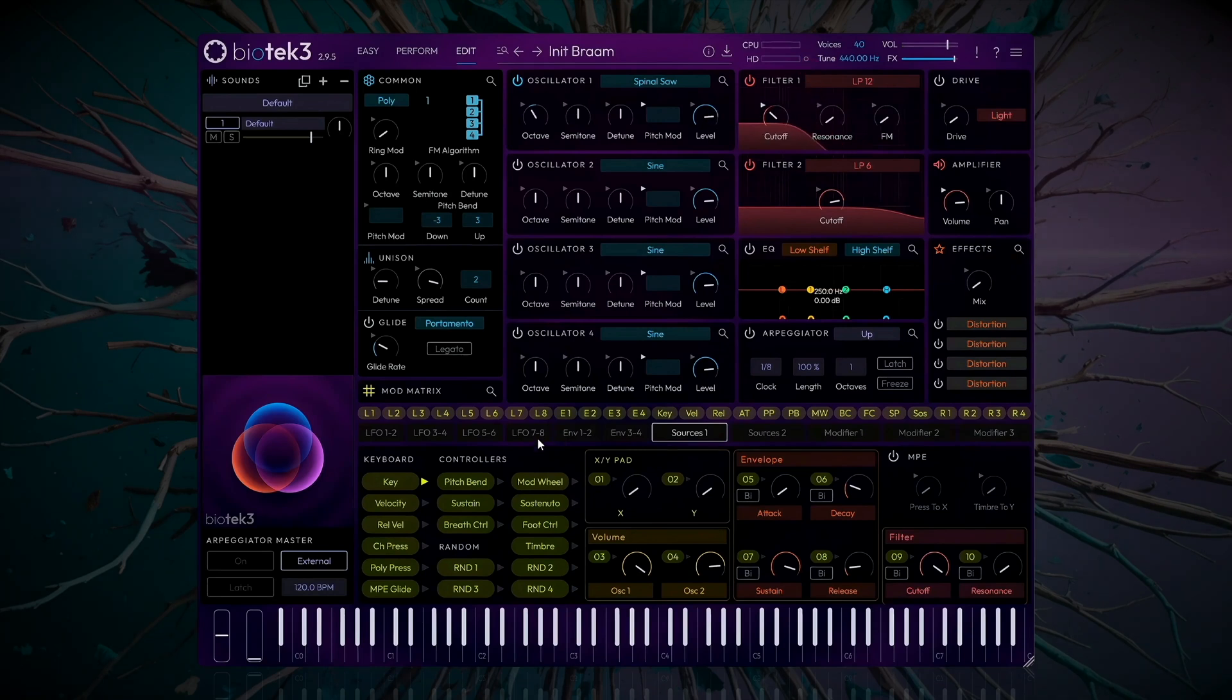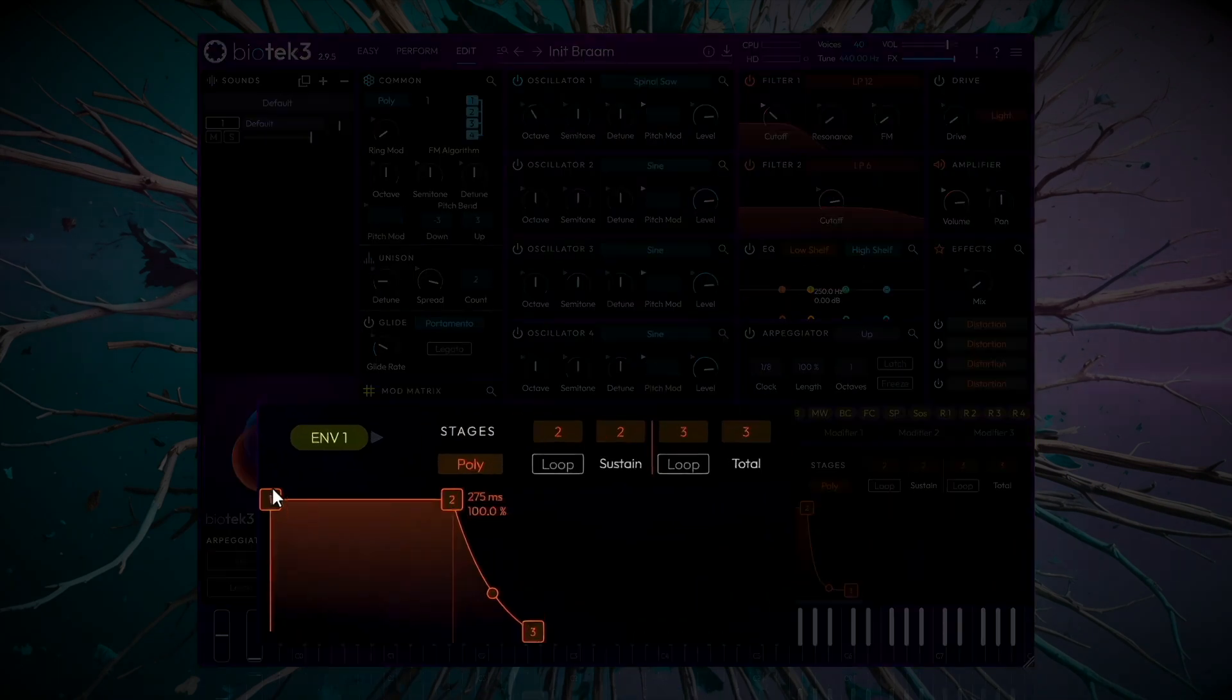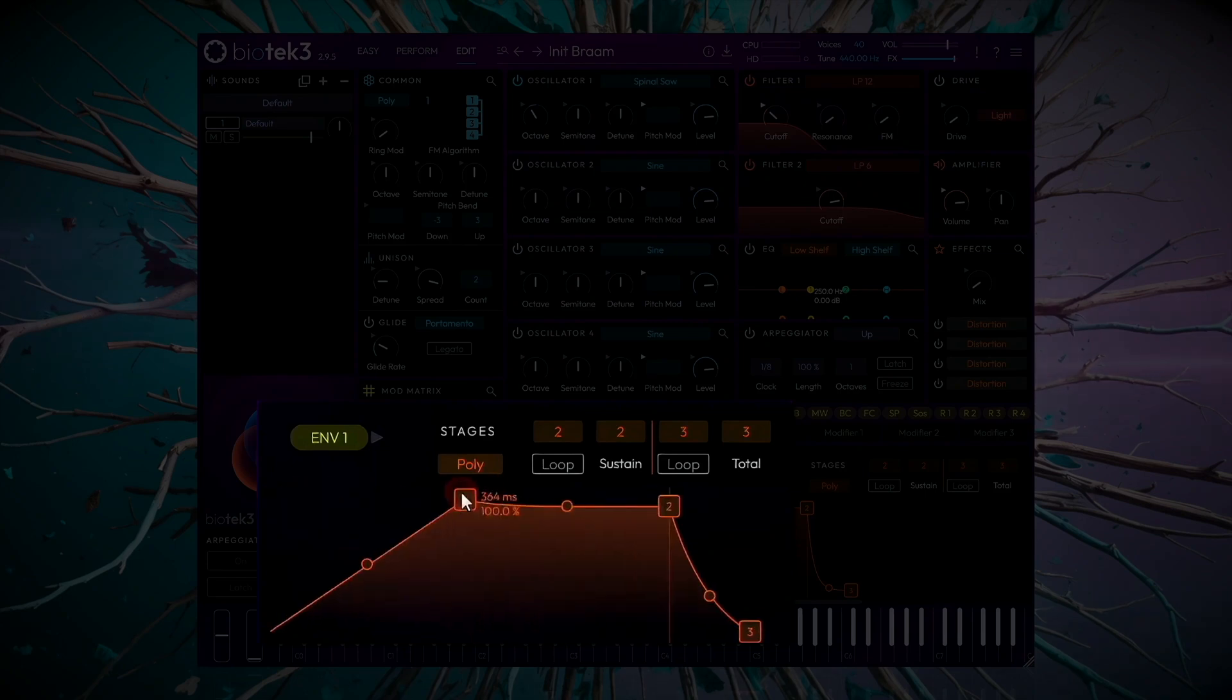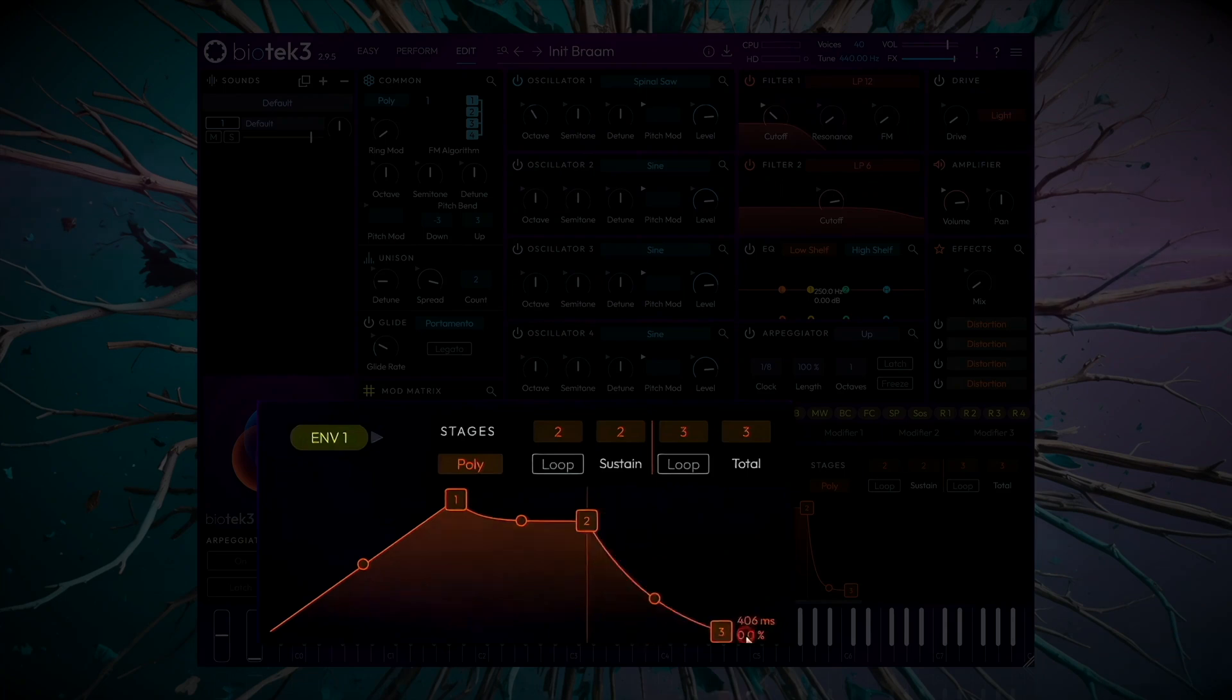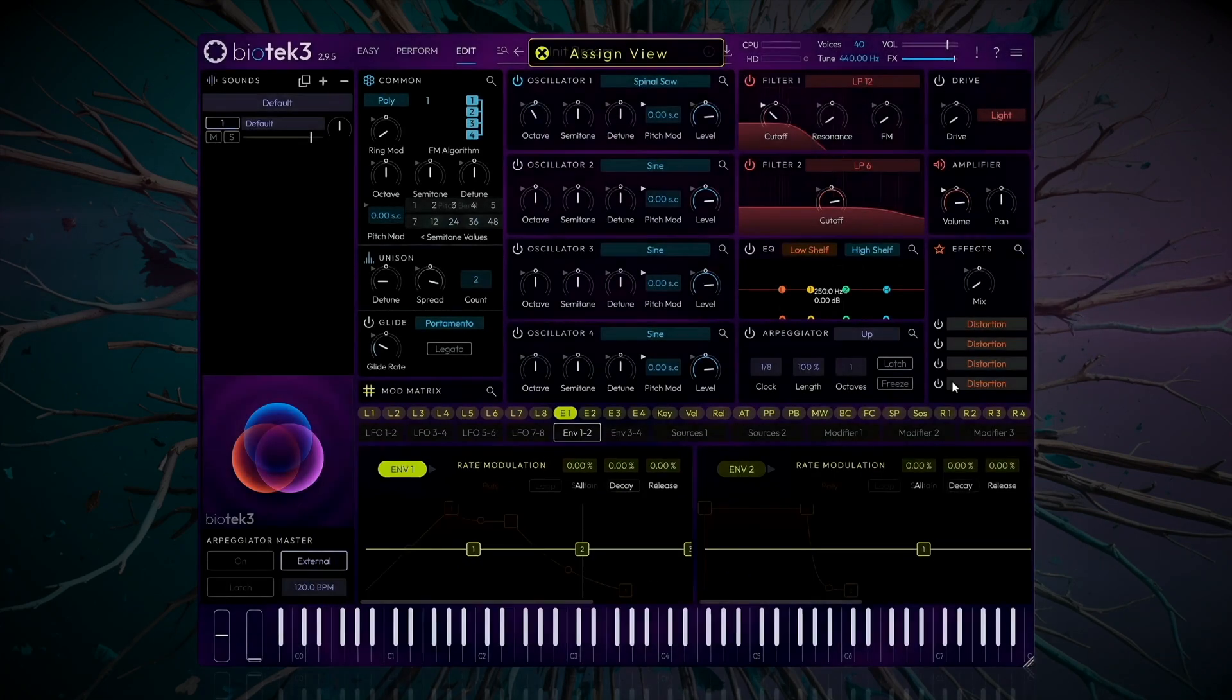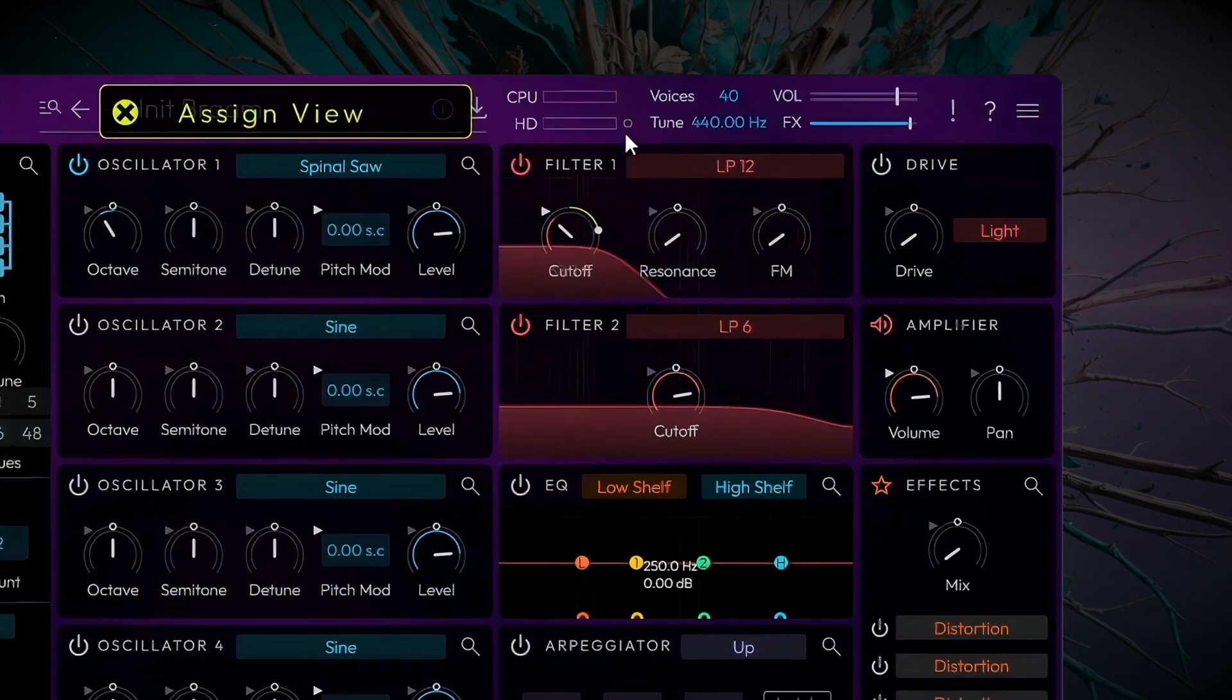Let's now modulate it with Envelope 1. Set the attack to around a second and a half. We'll lower the Sustain a little, and then increase the release. Click the Envelope 1 button. Now simply drag to modulate the cutoff amount to around 30 or 40%.